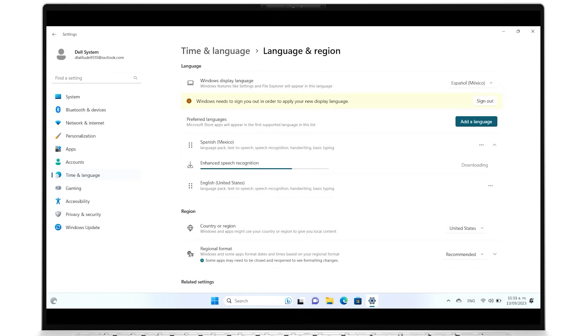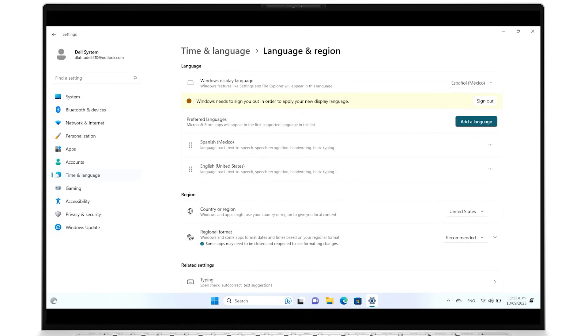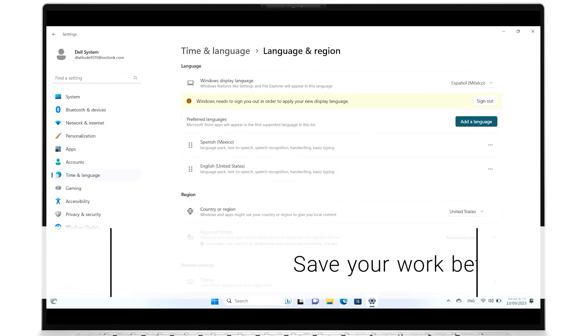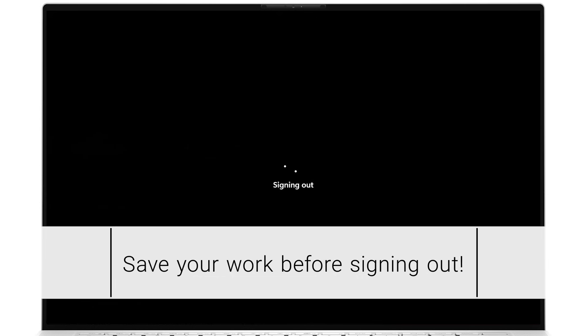Once it's done, you will need to sign out and back in again to apply the new display language changes. Remember to save any open work before doing so.